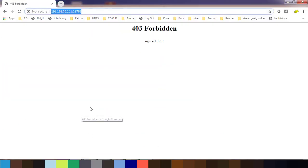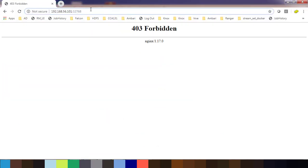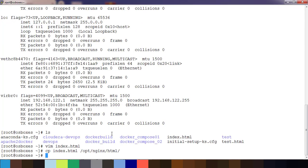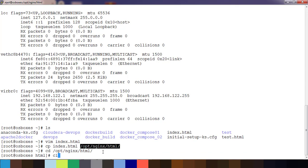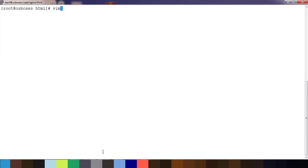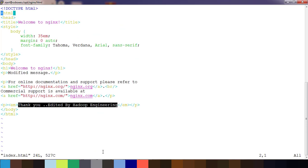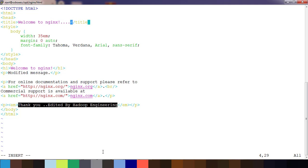Now if I refresh this page I should get this message. Let me go inside this directory and we will edit this index.html. Welcome to nginx.